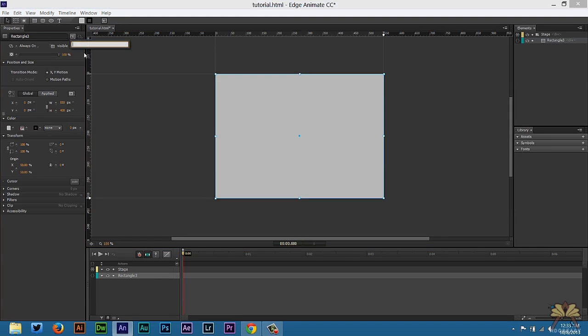Then we're going to come over here. We're going to select Class and we're going to paste that. Next we want to apply some options here. So the first thing I'll do is type in Autoplay. We can also mute the sound which I want to do. So we're going to type in Muted and then we're going to type in Loop.